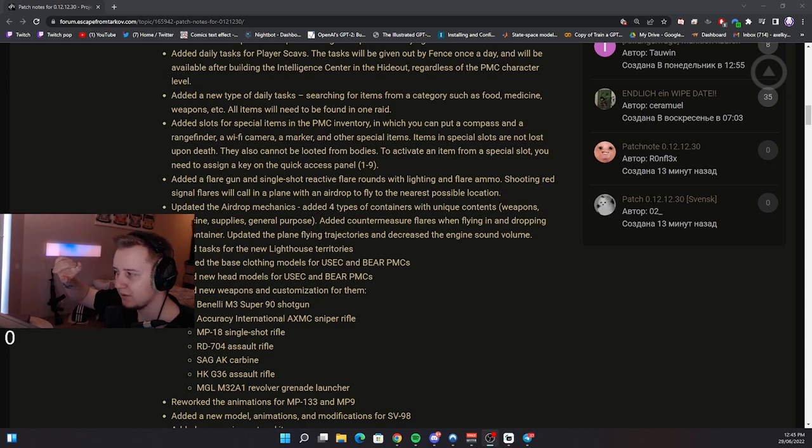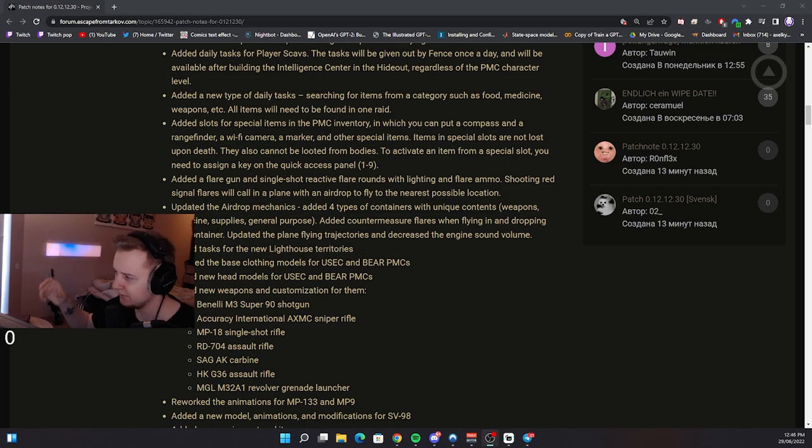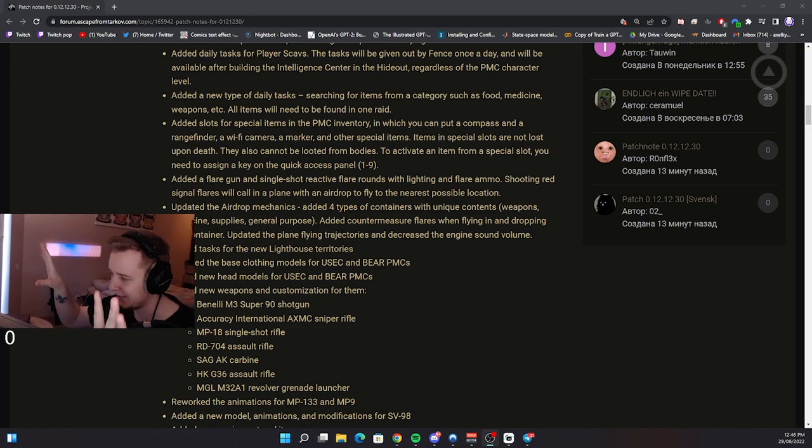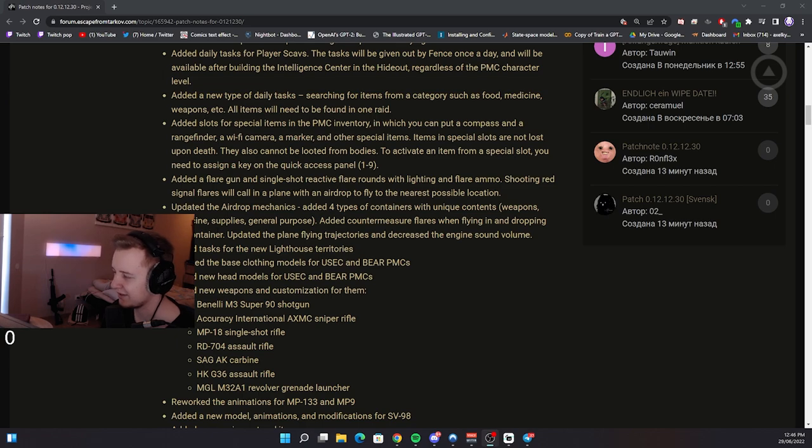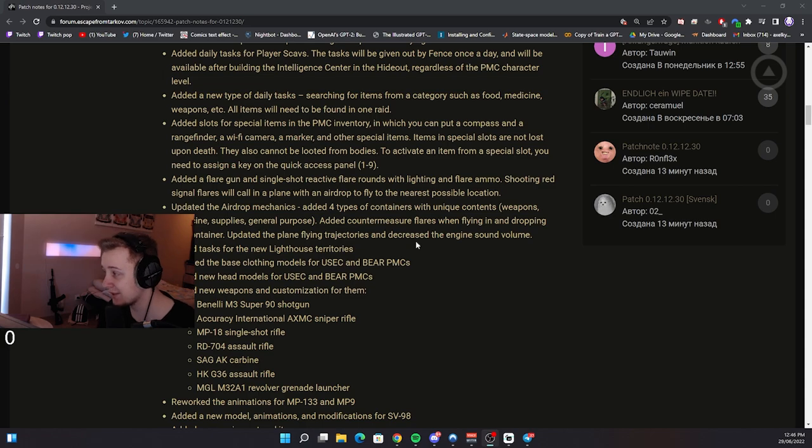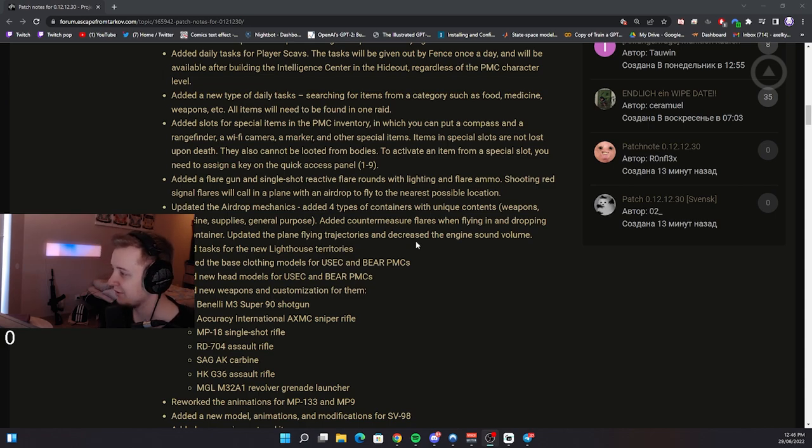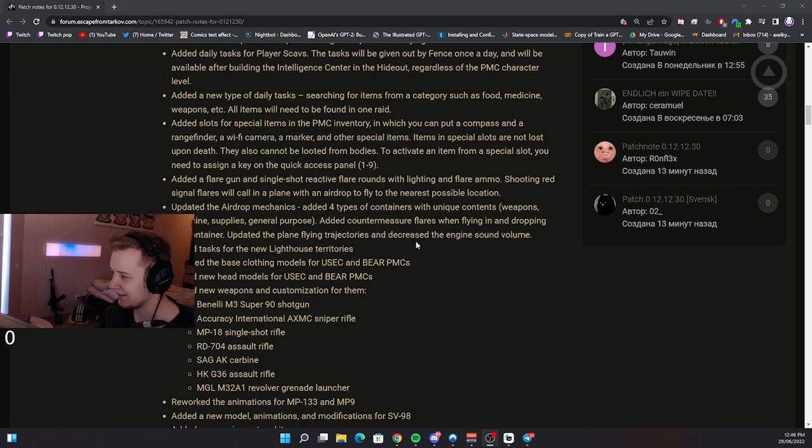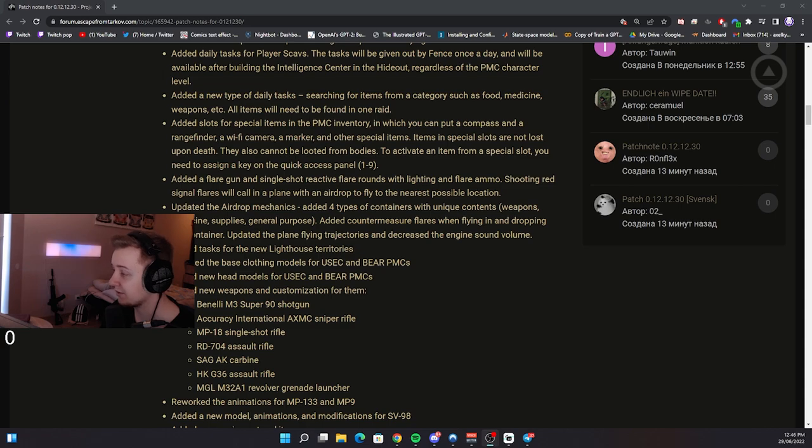Added countermeasure flares when flying in and dropping the container. That's basically when the plane flies in, it's also gonna get some flares behind it. That's gonna be pretty cool. Updated the plane flying trajectories and decrease the engine sound volume. Damn, right now we will actually be able to hear what's going on in the game when the plane flies. Edit tasks for the new lighthouse territories. Alright, so we're getting more new tasks on lighthouse. Good.